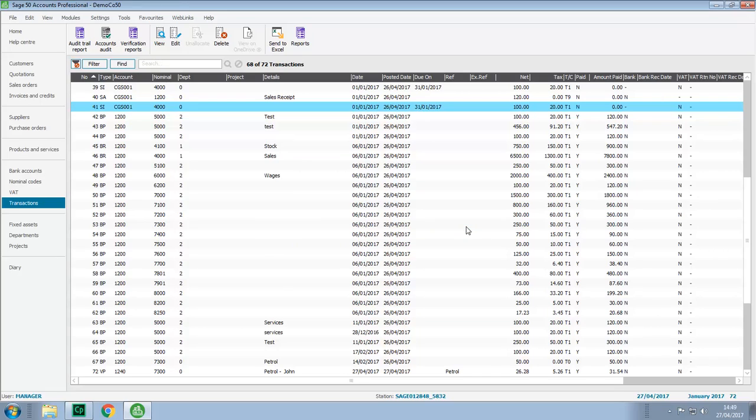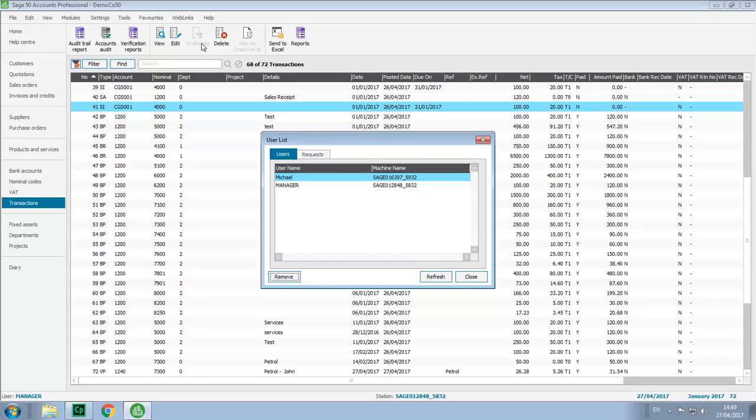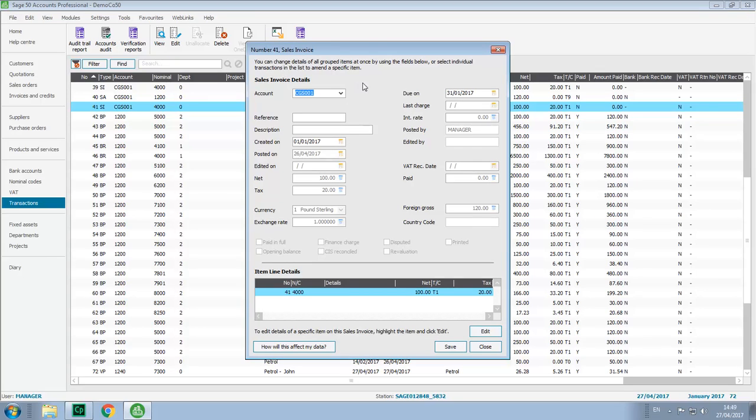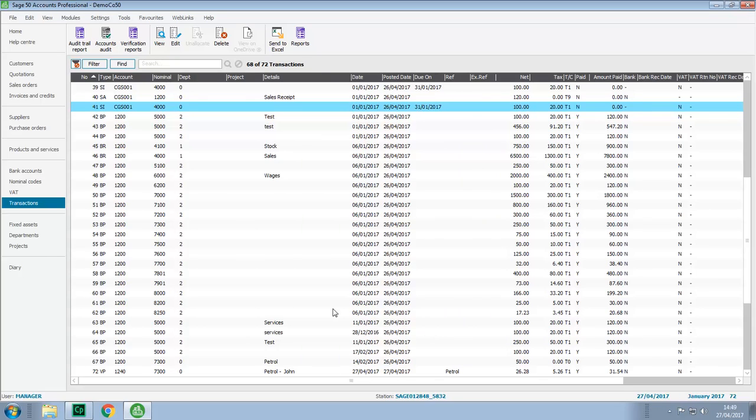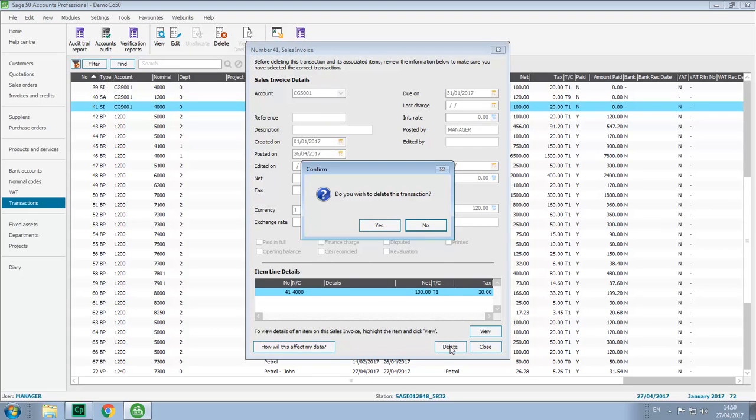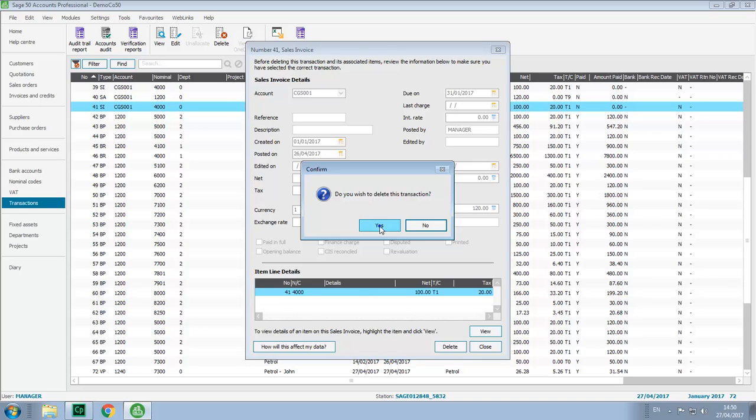To quickly show this, we'll go back to the user list, check the request tab, it looks like Michael has now finished using the error corrections options. So if we now try to edit the transaction, we can then make the required changes, or alternatively, we could just delete it. Let's just confirm that's what we want to do, and that's it done.